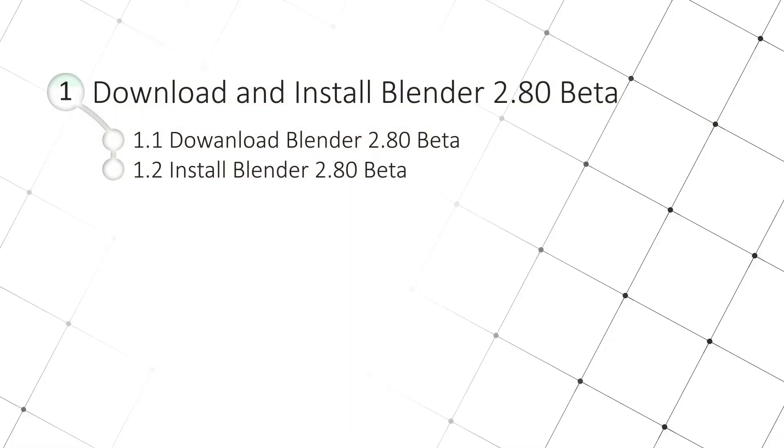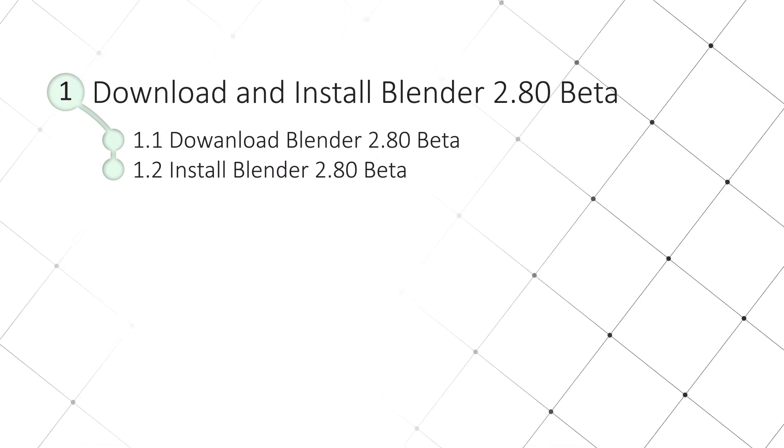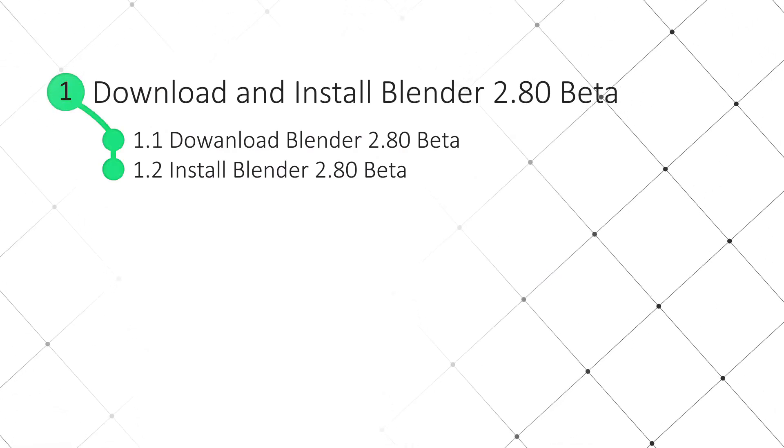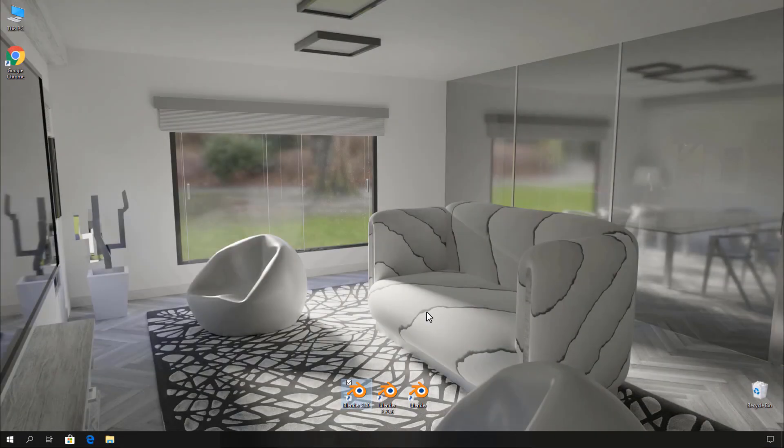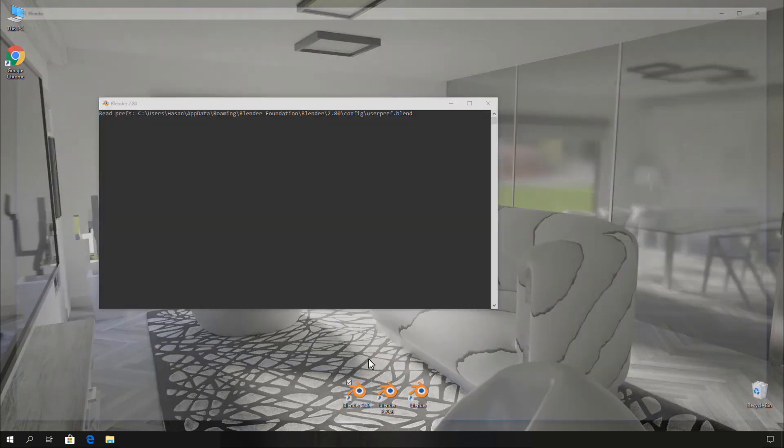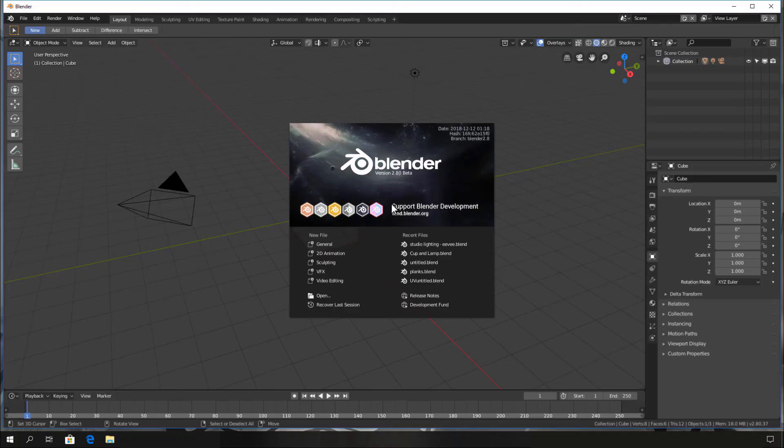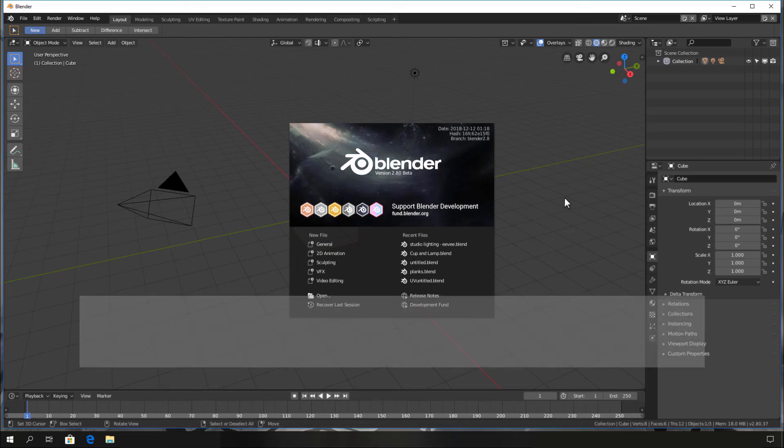Now we've completed the Blender 2.80 downloading and installing process. Simply double-click this shortcut to run Blender 2.80 and do more things with this version of Blender.